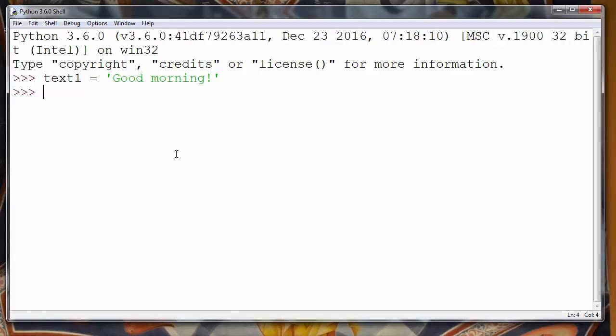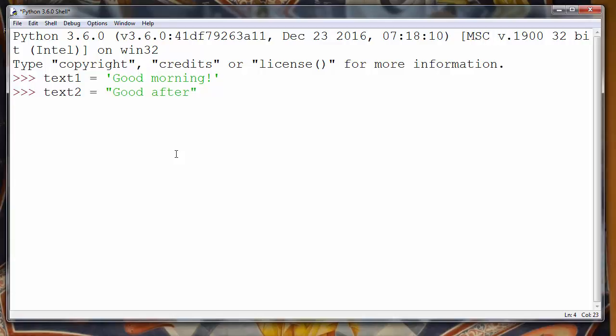Then we have the second type of quotes. The second type is a double quote character, and we can enclose strings with double quotes. For example, text2 equals 'Good afternoon!' So we are putting our string inside double quotes.